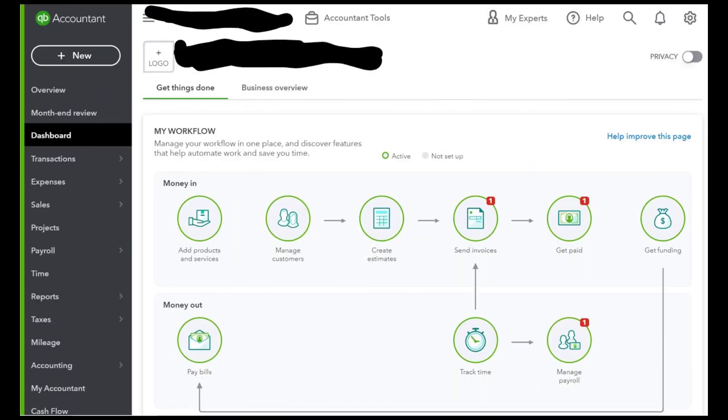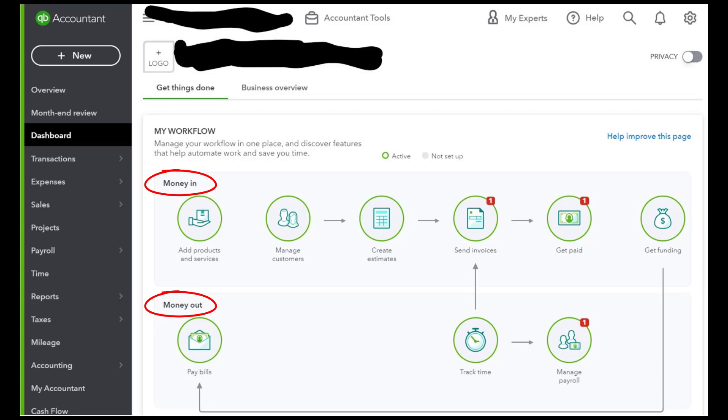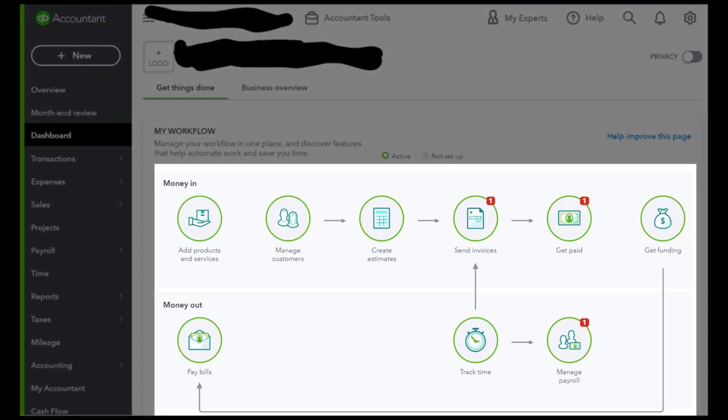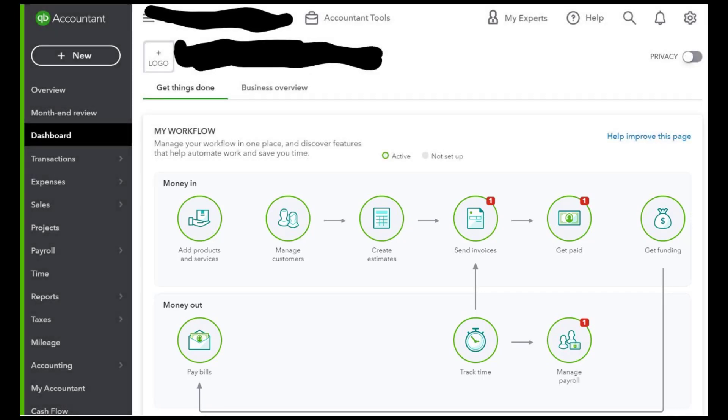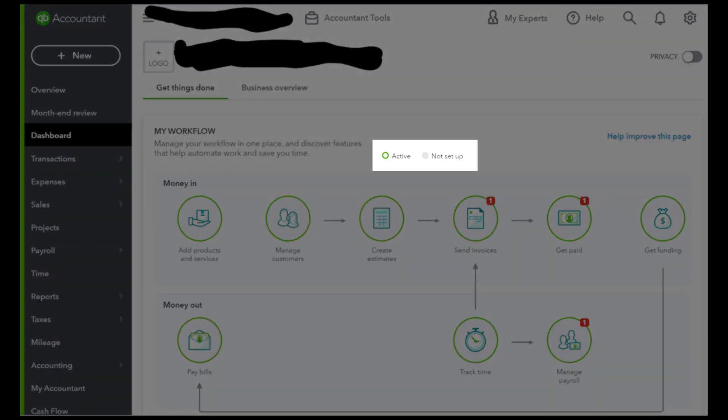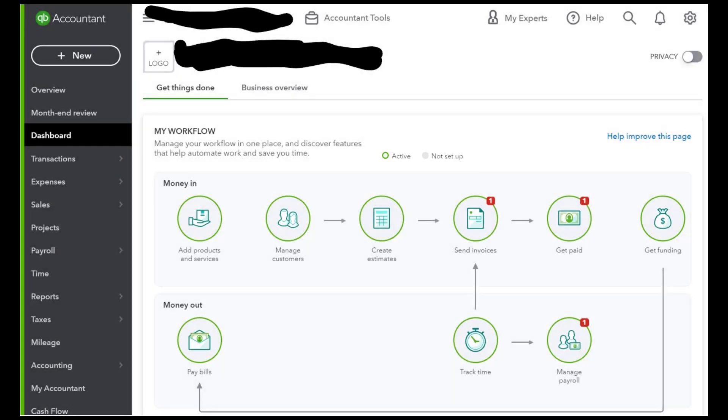Okay, so we are in the Get Things Done tab of our dashboard, and as you can see, the layout somewhat mimics what you see in desktop. It's divided into money in and money out, and you can see the various shortcuts to common tasks and workflows that you and your clients will perform, as well as prompts to complete certain setup tasks such as bank accounts or QuickBooks payments account.